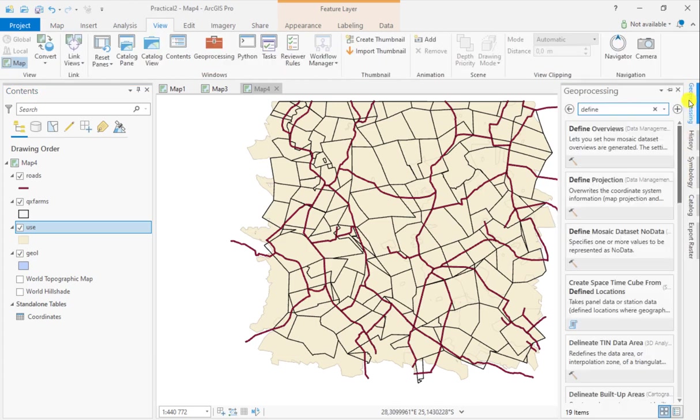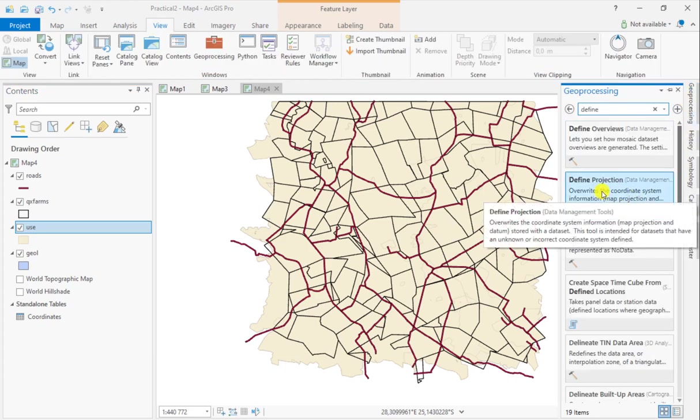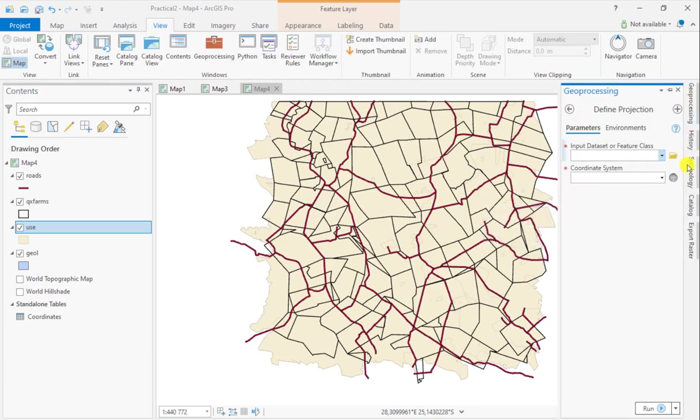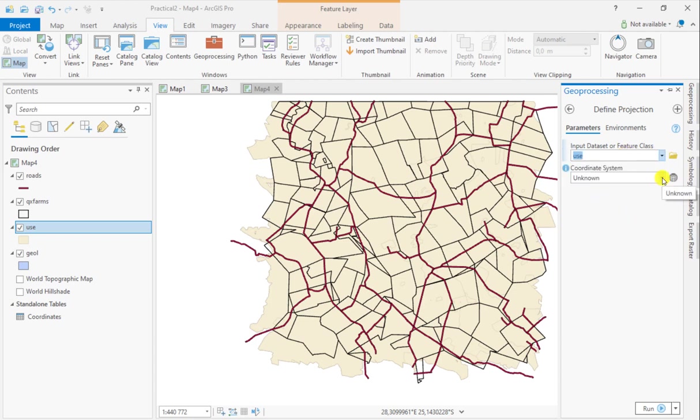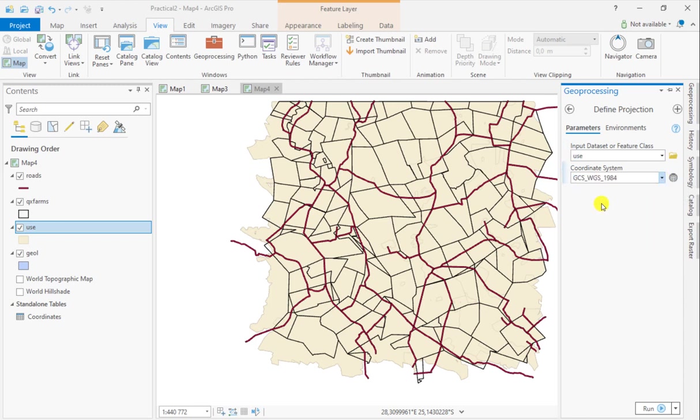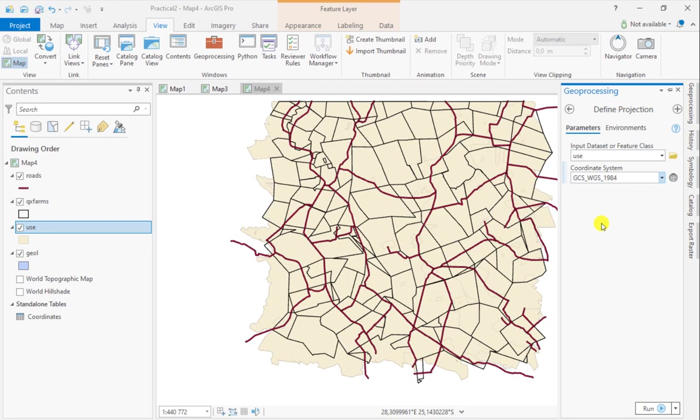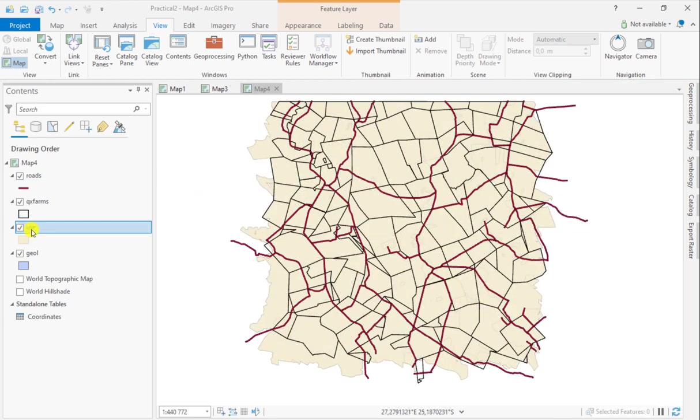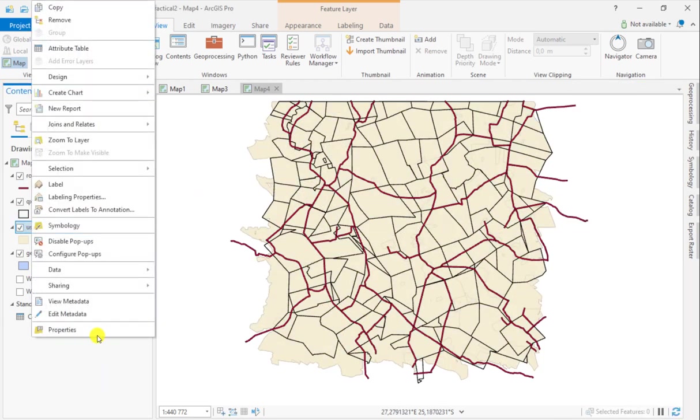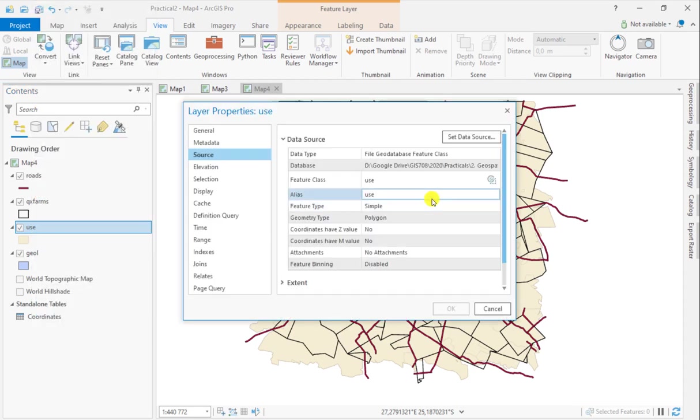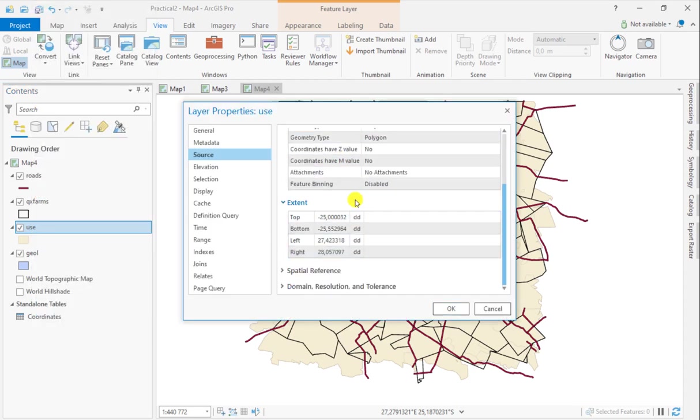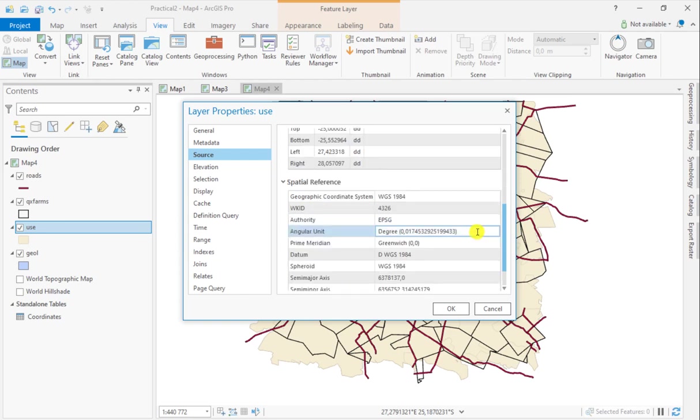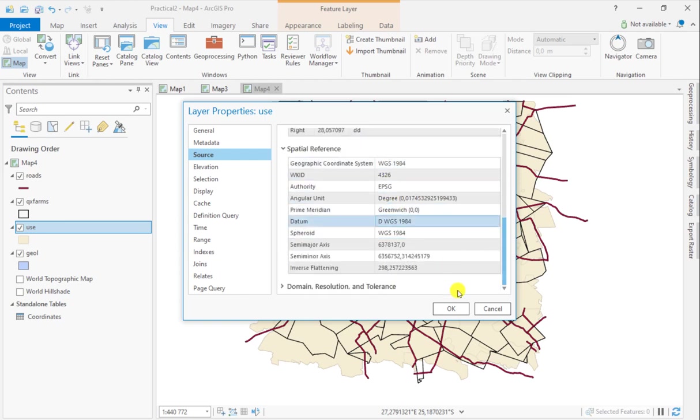The Define Projection tool is found in your Data Management tools. You'll add your layer. Currently the coordinate system is unknown, but you've decided it will be the same as the farms, which is WGS 1984. Once you run the tool and go back to your feature class, you'll see the extent now has decimal degrees as units, it's no more unknown, and the spatial reference is now set to WGS 1984.